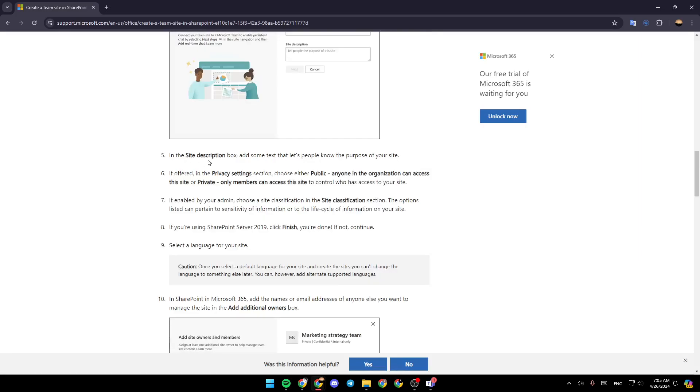In the site description box, add some text that lets people know the purpose of your site. If offered, in the privacy settings section, choose either public or private.